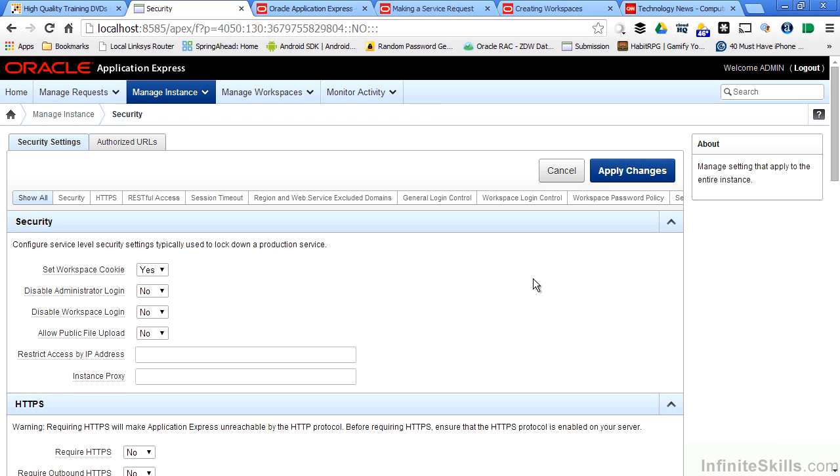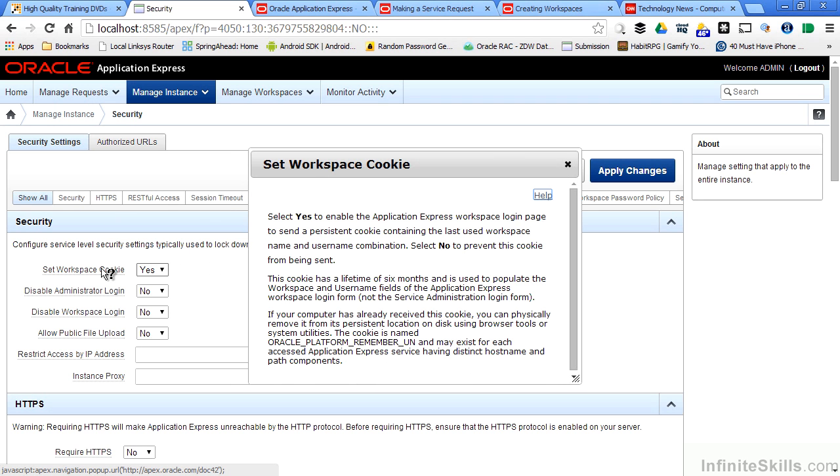If you're unclear as to what any of the settings mean, you can hover your mouse over the label and click. A dialog box pops up that gives you more information about the different settings.